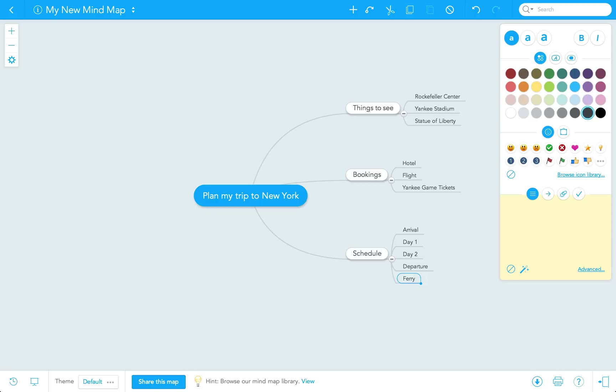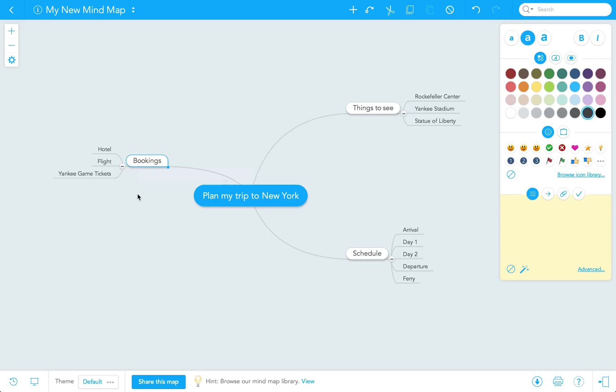It's very easy to click and drag topics on your mind map, as I'll do with bookings here. And let's fix that mistake where I put ferry under schedule instead of under bookings. I can click on ferry, drag it to bookings, and it docks there automatically.